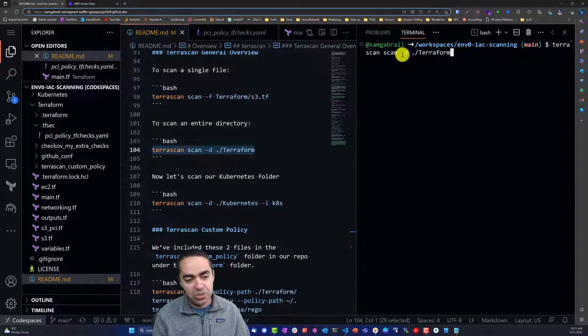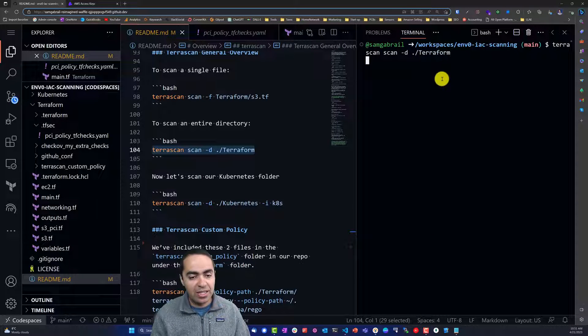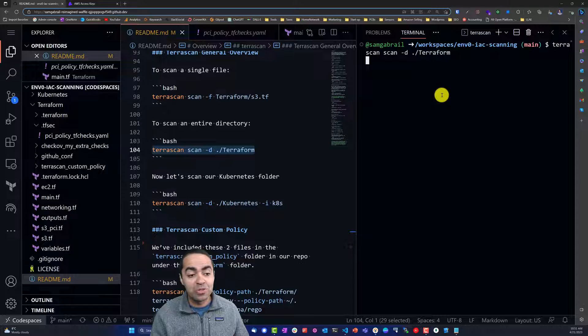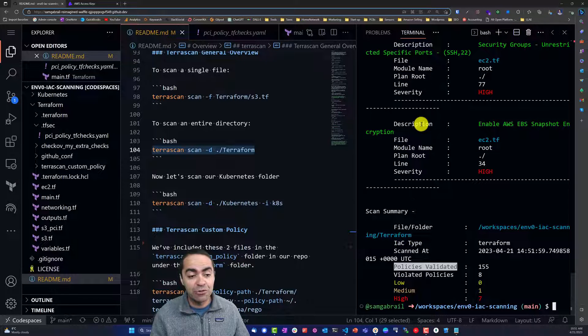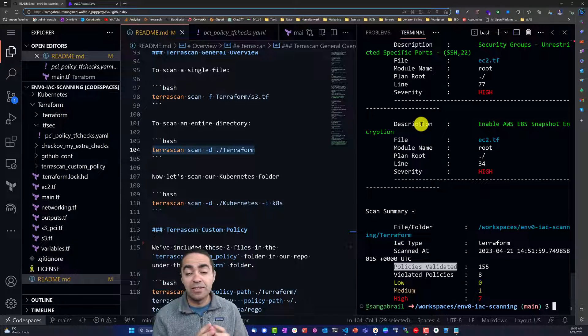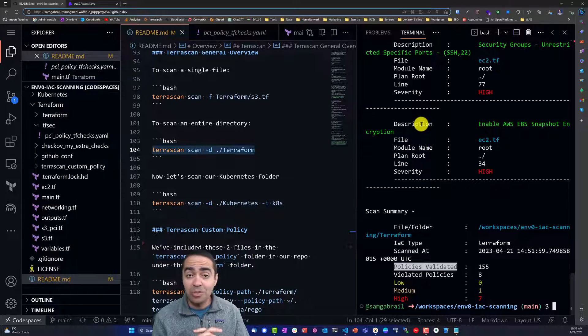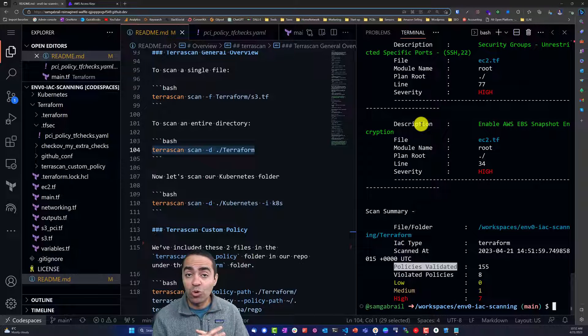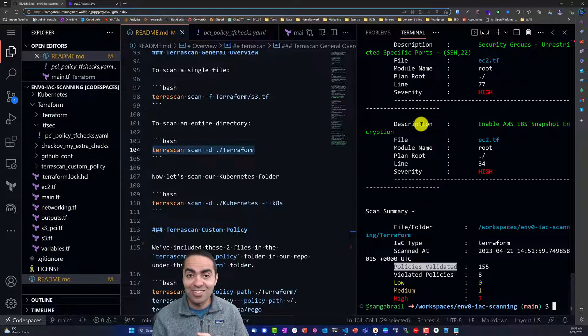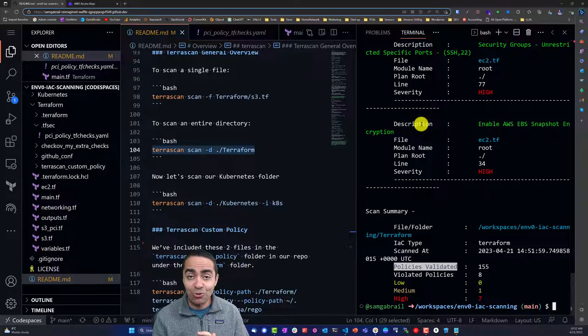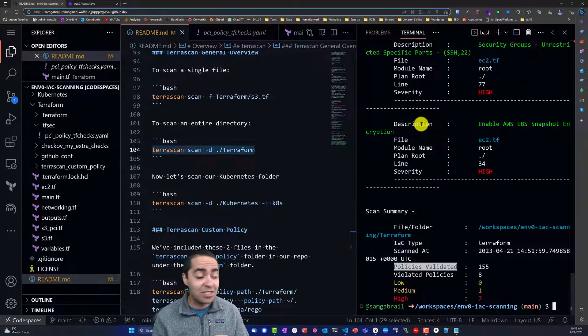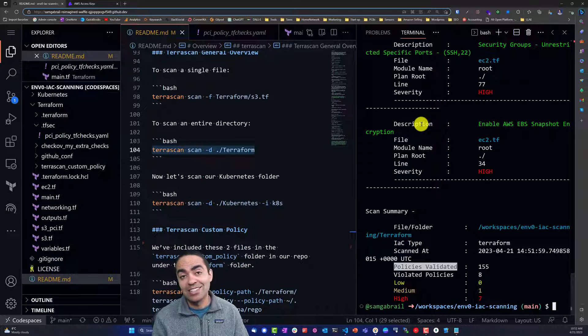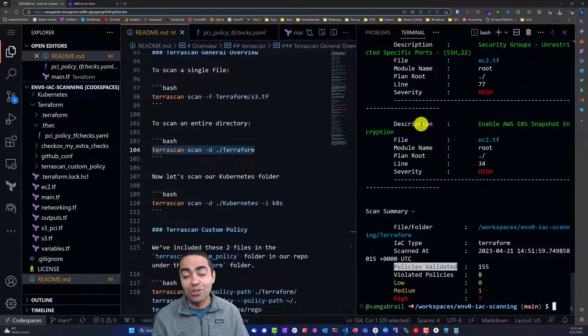Let's take a look at how to scan an entire directory. Go ahead and run terraform scan -d and the terraform directory. One thing I forgot to mention about tfsec: it does not support Kubernetes, it only supports Terraform, whereas TerraScan and Checkov support not just Terraform or Kubernetes, but also CloudFormation, ARM templates, and a few other frameworks as well.